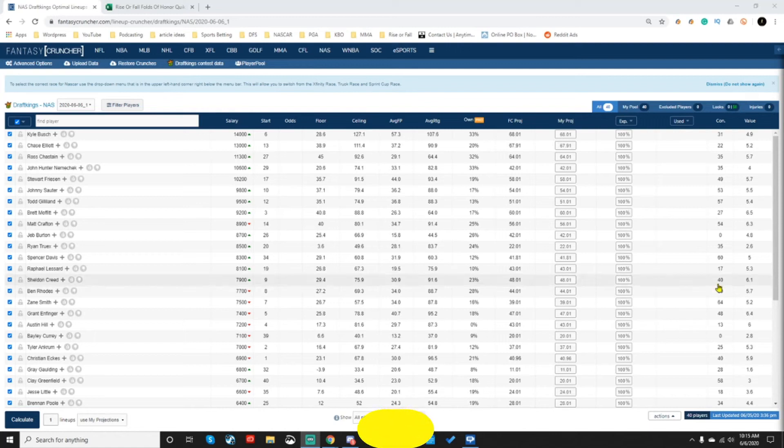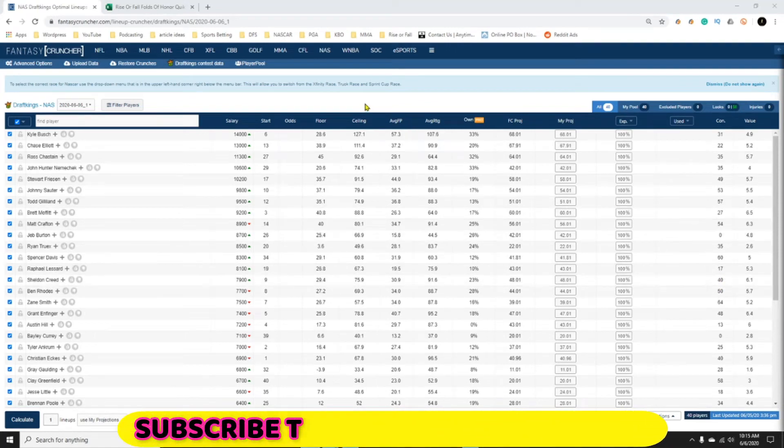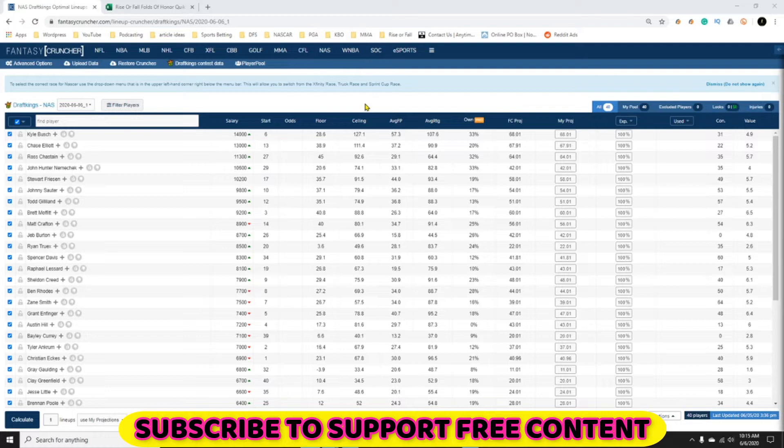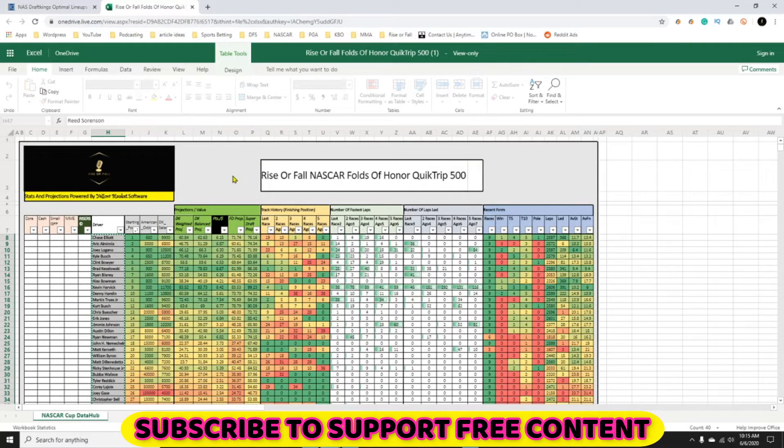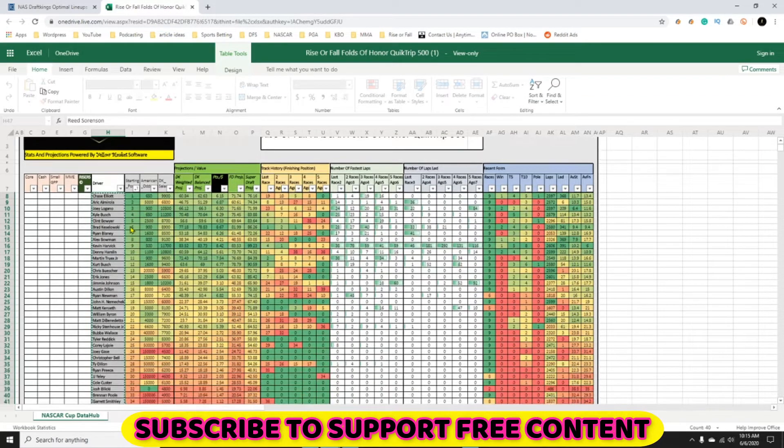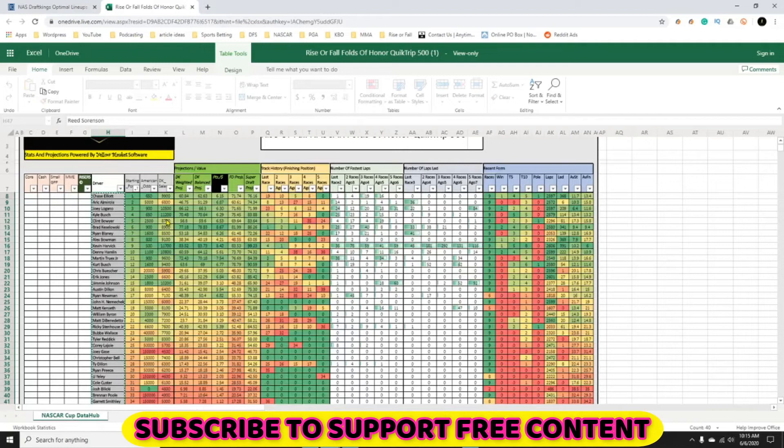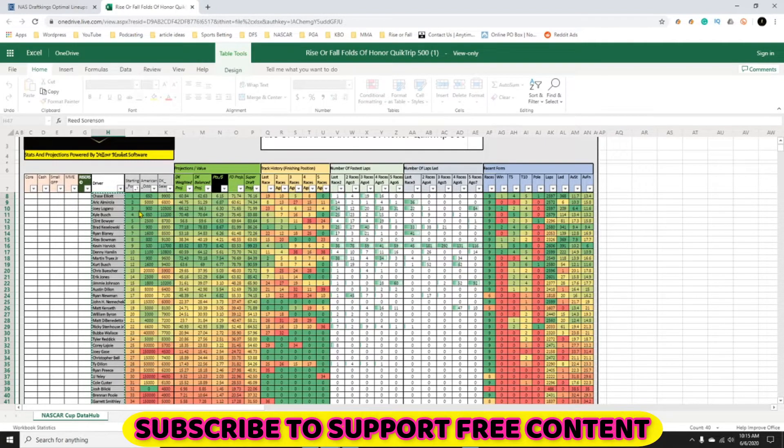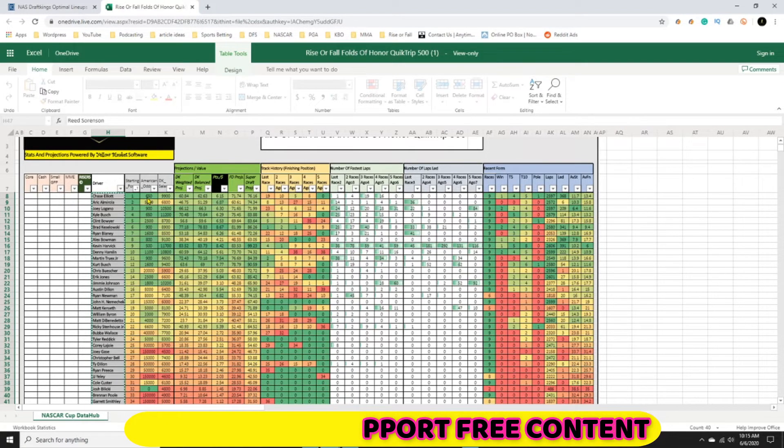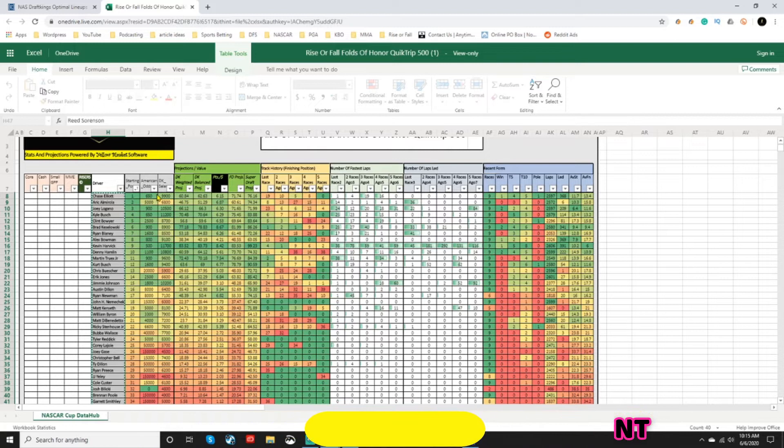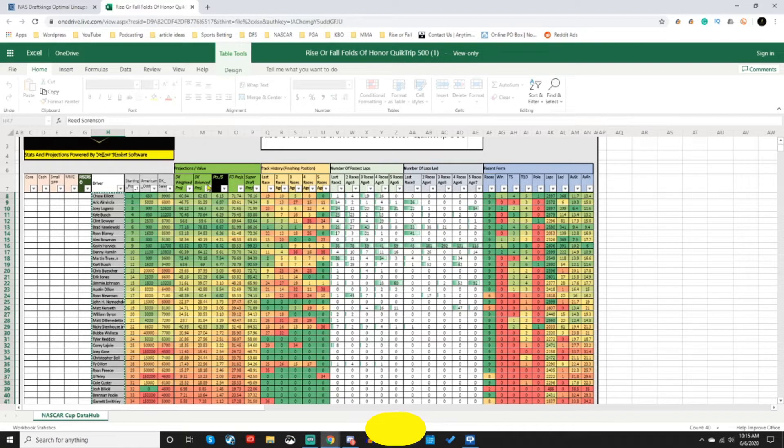Hey, what's up risers? Today I'm going to be talking about making a single entry optimal lineup. This is when you take the Riser Fall projections, you upload them into Fantasy Cruncher and you crunch for a single lineup that you're going to end up using whether you're on FanDuel, SuperDraft, or DraftKings.